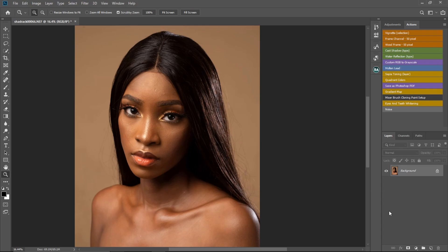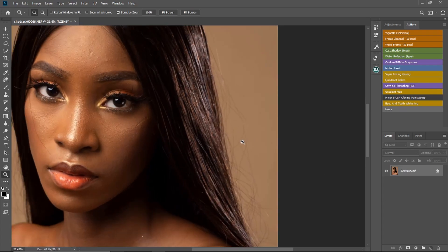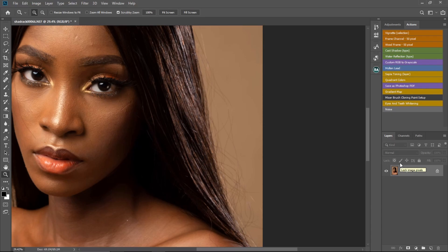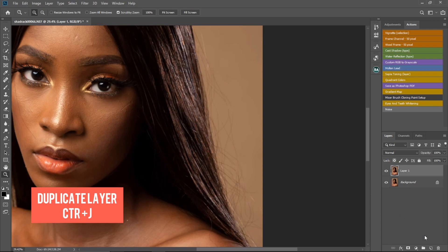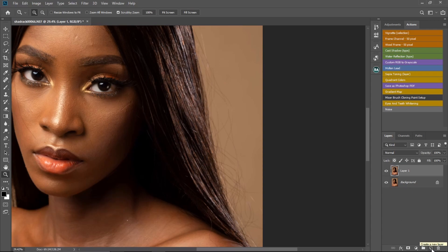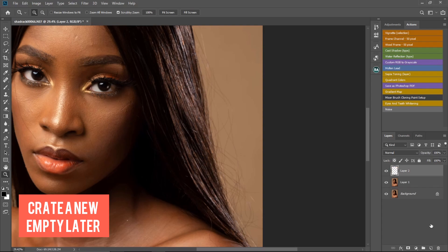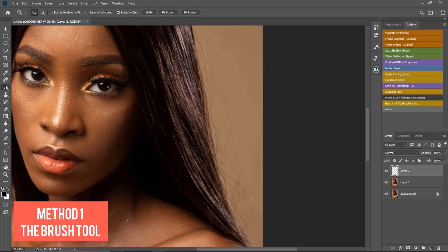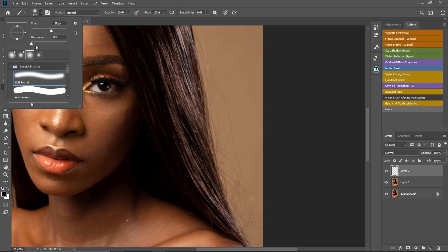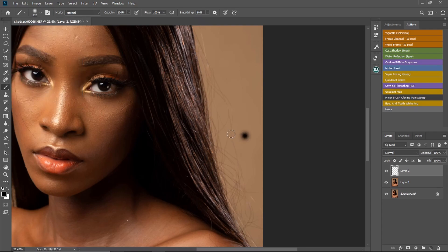The first method I'll use is the normal brush tool to remove the flyaway hair. First, I'm going to duplicate my layer by pressing Ctrl+J, then I'll add a new empty layer. I'll pick my normal brush and make sure your settings are correct — I'm using a soft brush with hardness on zero. You can change the size depending on the area. Mode is normal, opacity is 100, flow is 100, and smoothing is 100. I'm going to change to white.